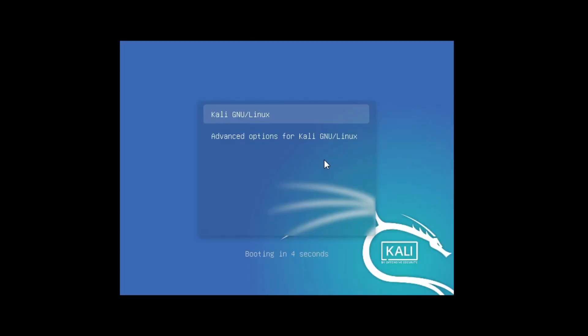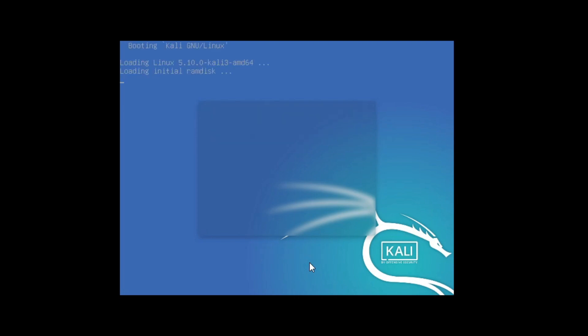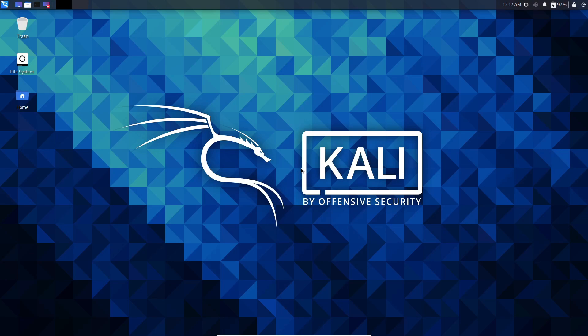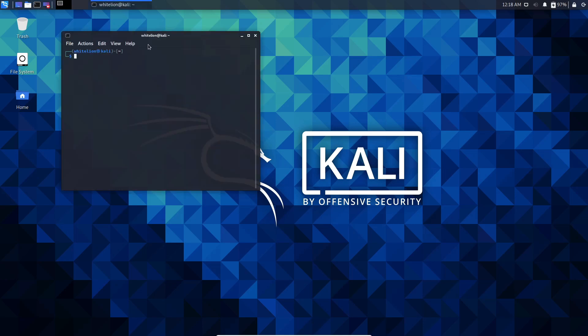Installation is completed — just click on Continue. The virtual machine is restarting. Here, enter your username and password and click on Login. Kali Linux has started. This is the new theme terminal.